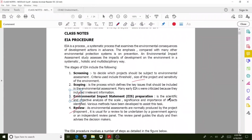Coming to the last stage — review. As environmental assessments are normally produced by the project proponent, it is usual for a review to be undertaken by a government agency or an independent review panel. The panel guides the study and advises the decision makers on whether the project should be approved or rejected.